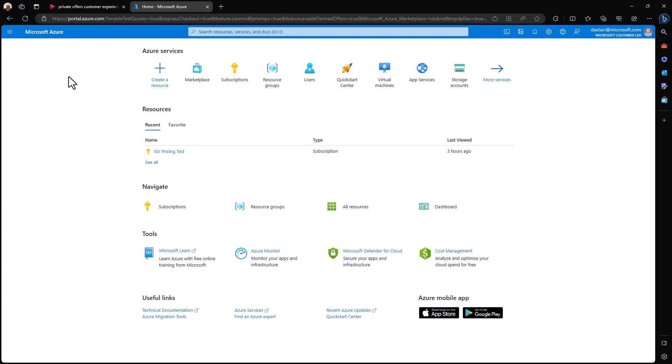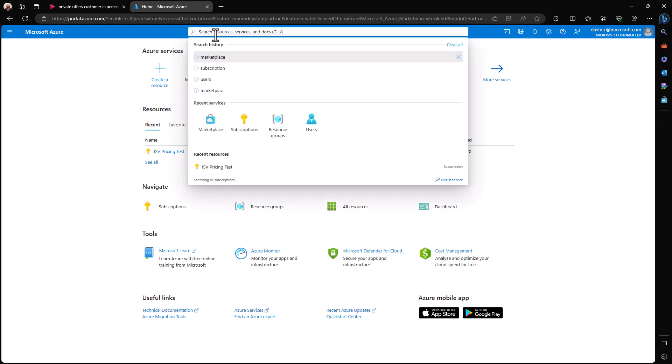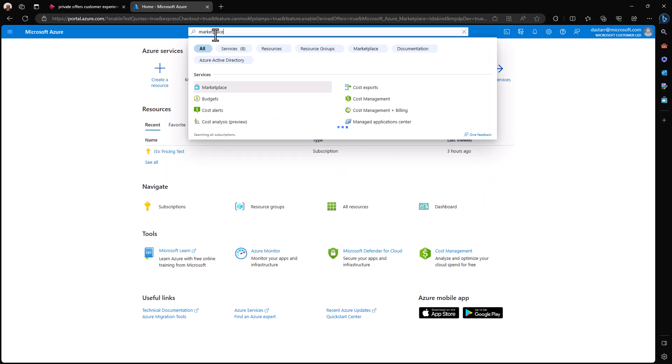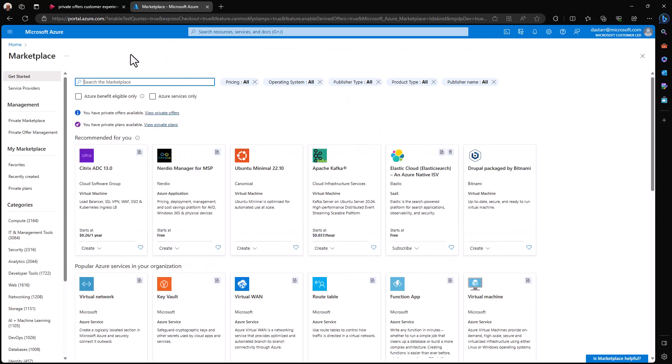To start with purchasing your private offer, you need to find it within the Azure portal. To do that, we can simply look up the marketplace service, select it from our dropdown, and in the left-hand menu, select private offer management.